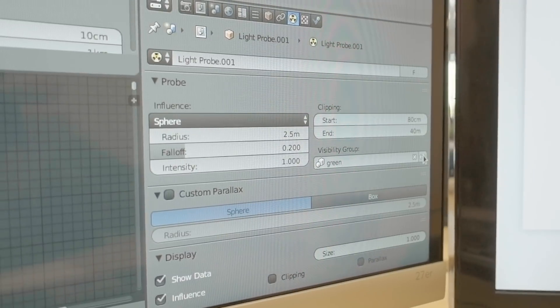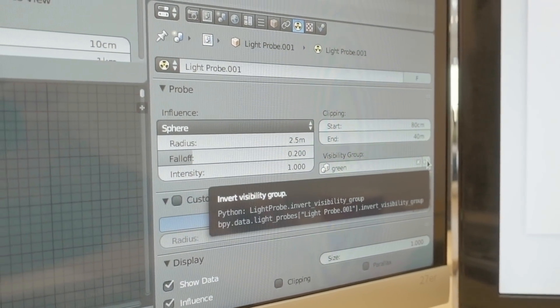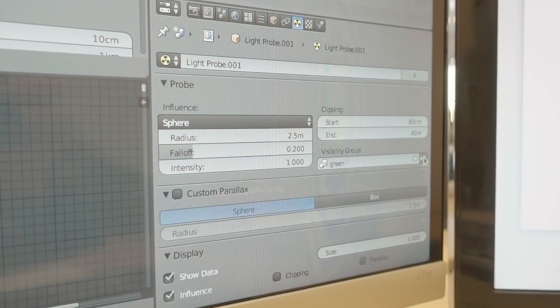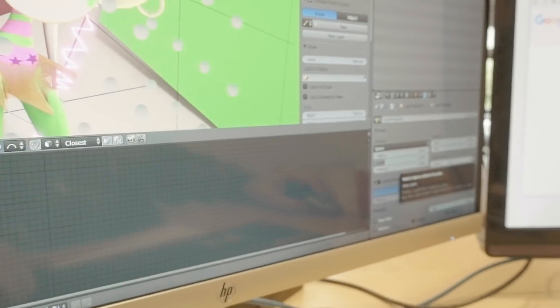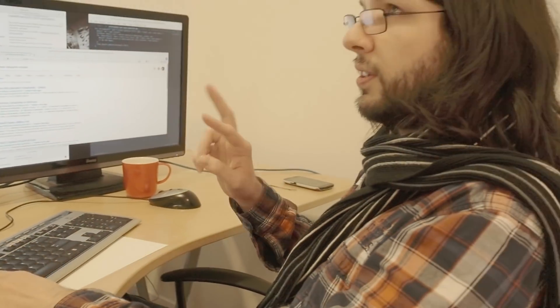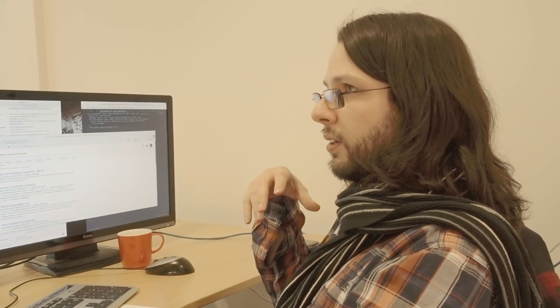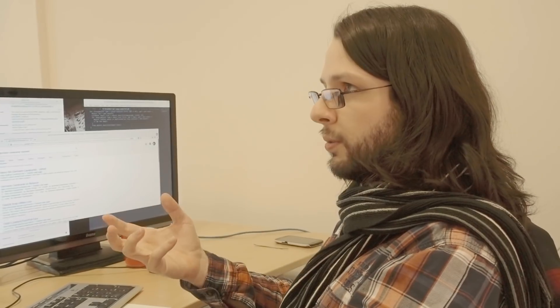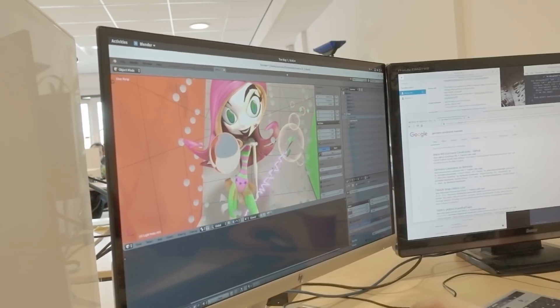And you also have the option to invert the group. This option to only exclude the objects that are in the group. Okay. So it's either include or exclude. Awesome.